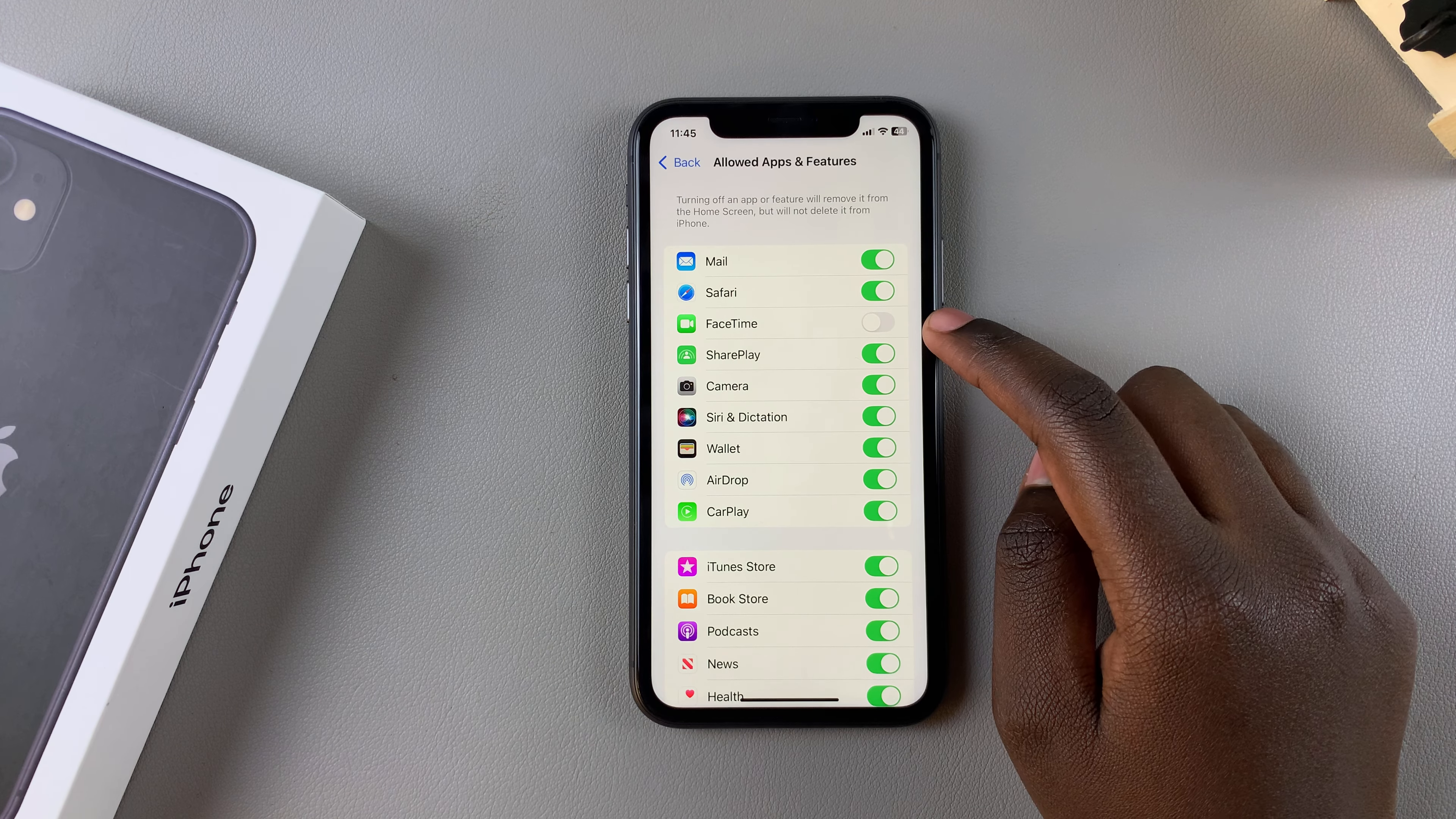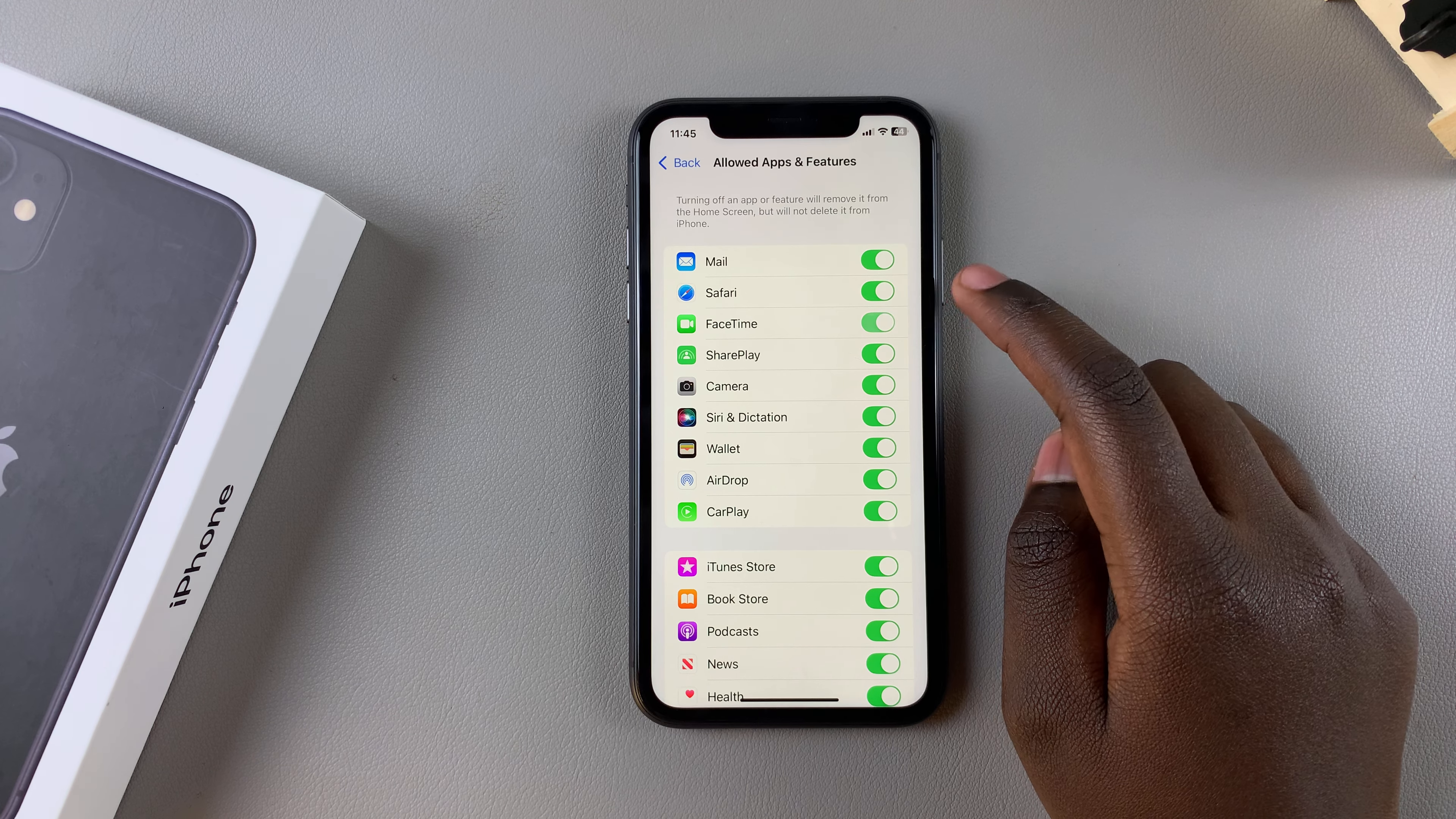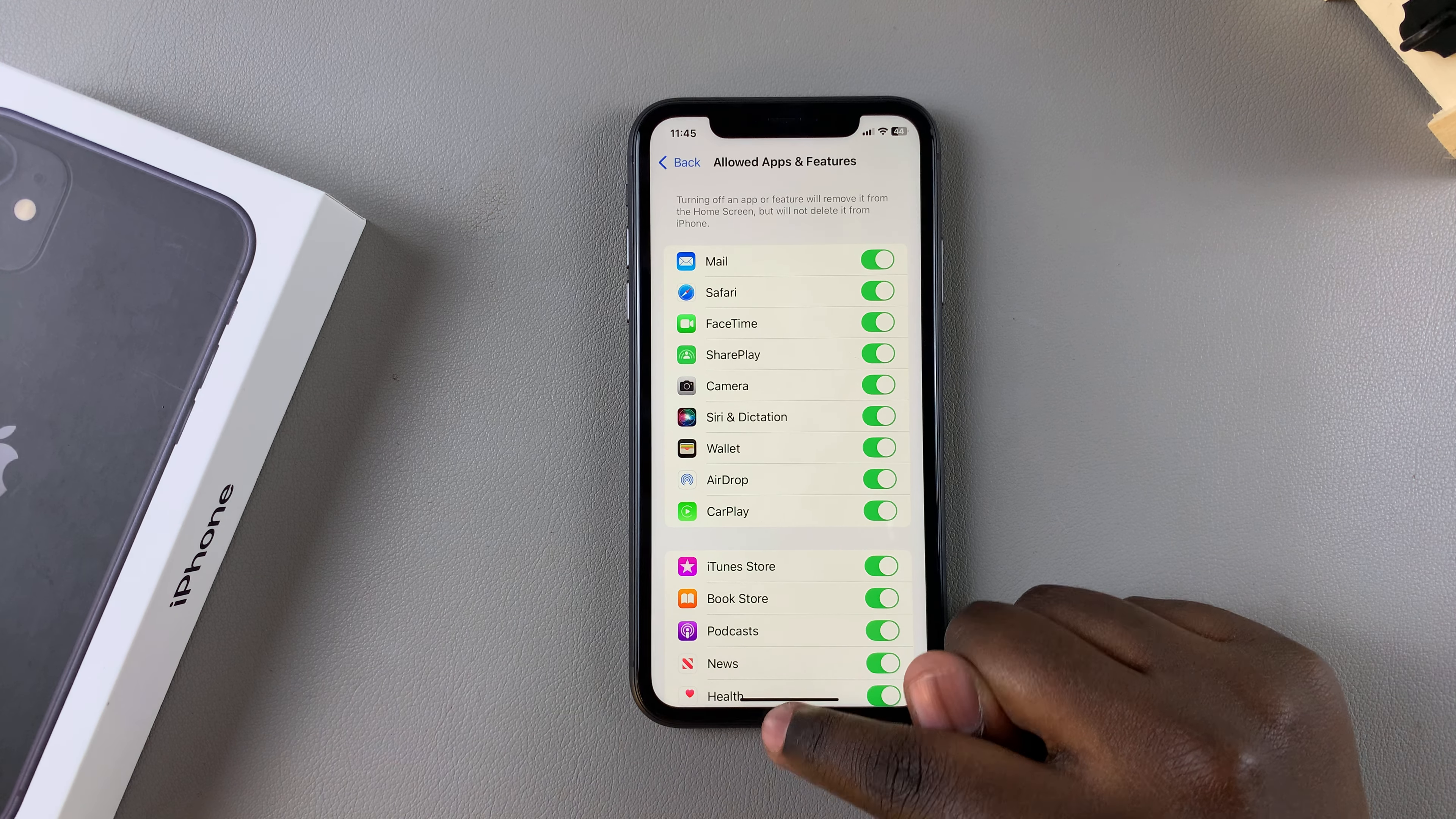So from here to enable FaceTime, all you need to do is simply tap on that, and then you can navigate back to your home screen.